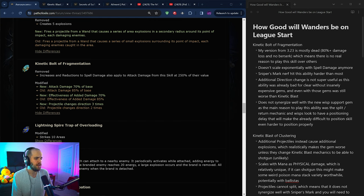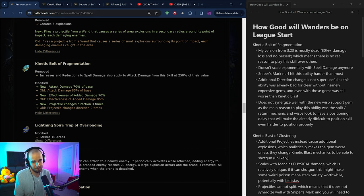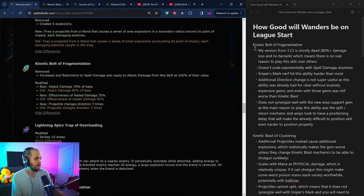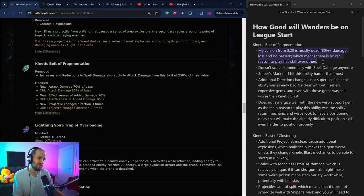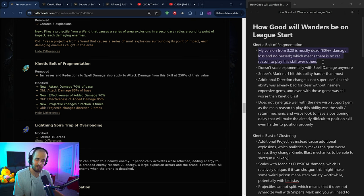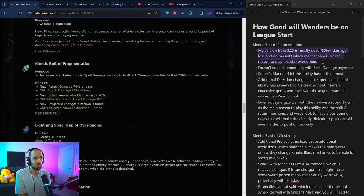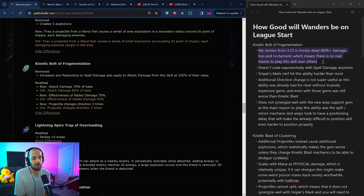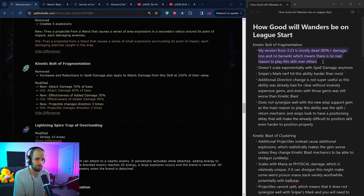Unfortunately, GGG decided that maybe Wanderers were having a little bit too much fun and they decided to... Well, for example, under Kinetic Bolt of Fragmentation, my version of the build lost over 80% of its damage. I was honestly pretty surprised that they nerfed it that hard realistically. But I mean, it is what it is at this point.